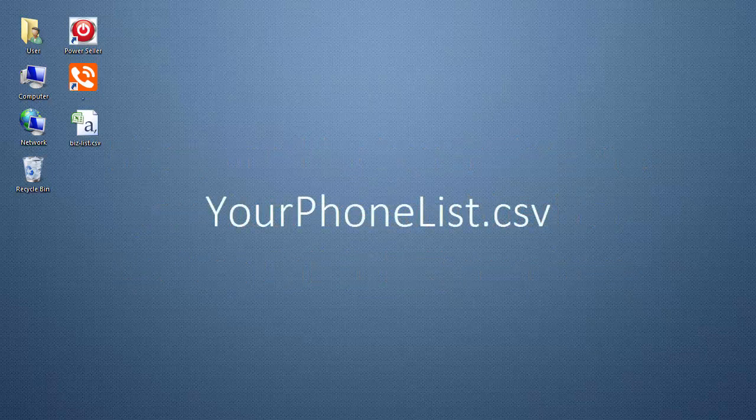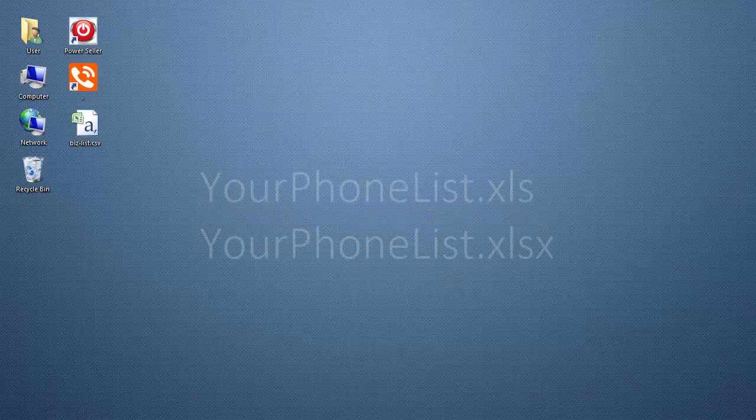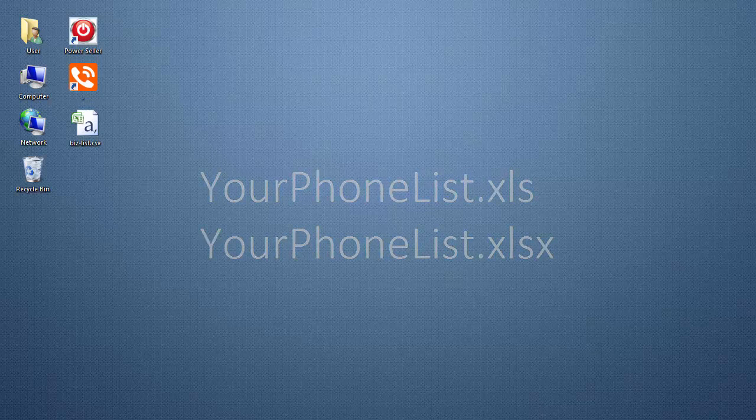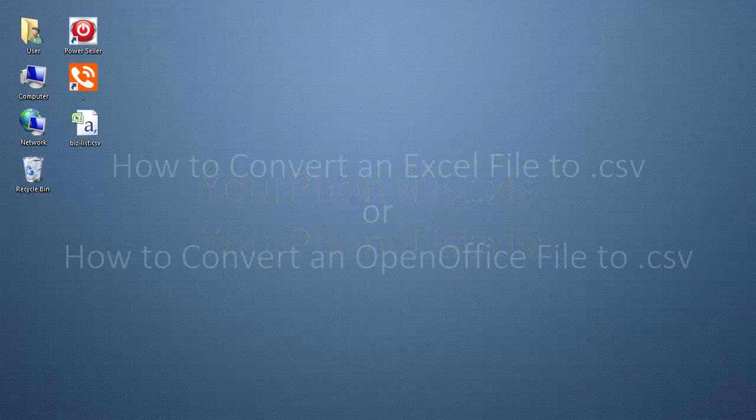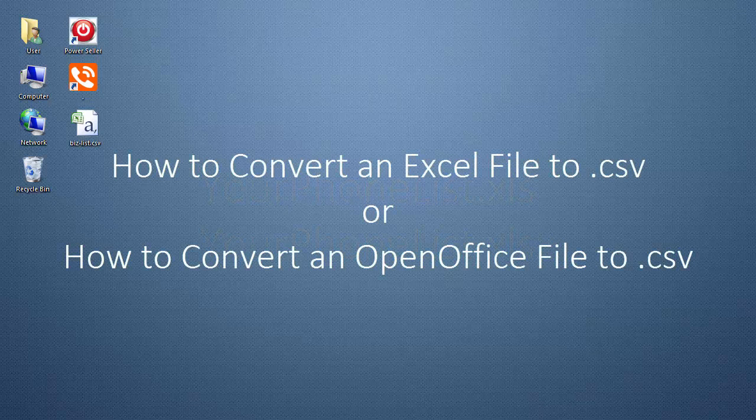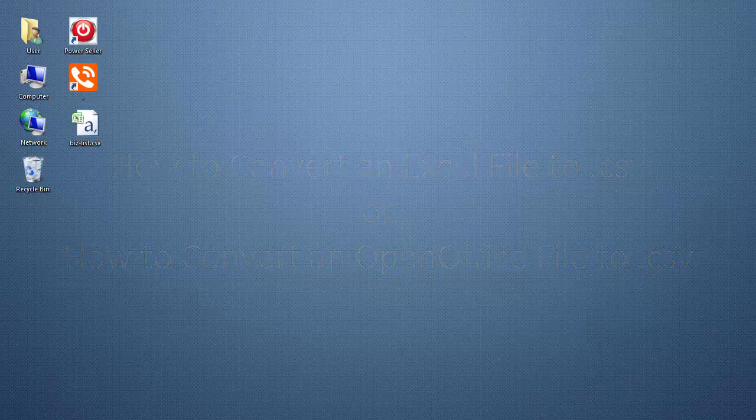Also, your phone list must be in the .csv file format. If your list is in the Excel .xls format and you don't know how to convert your file, please watch the How to Convert an Excel File to .csv or the How to Convert an Open Office File to .csv video tutorials before proceeding with this video.